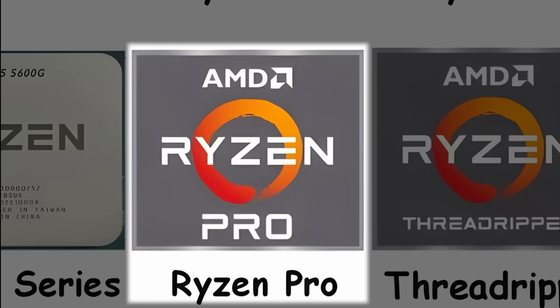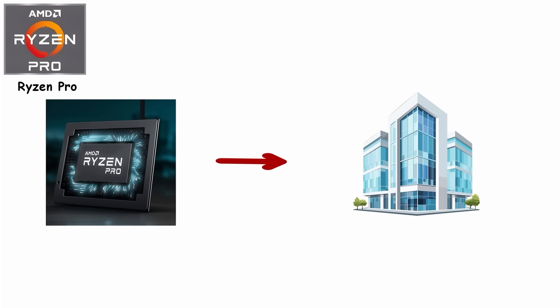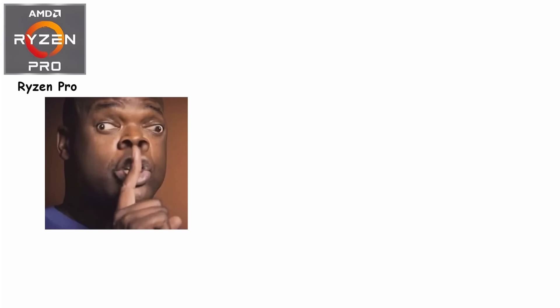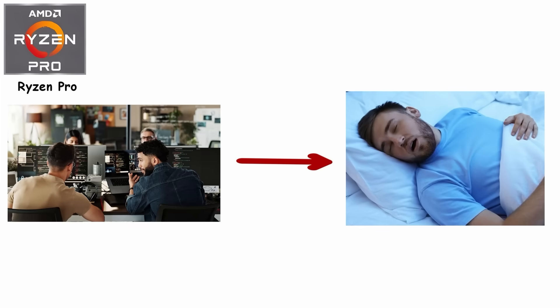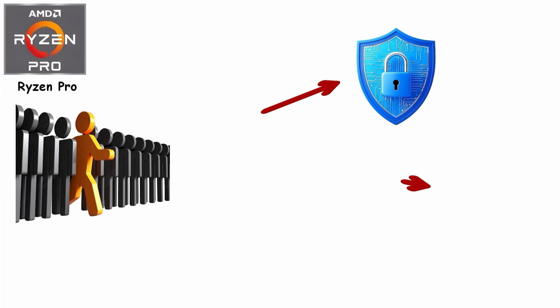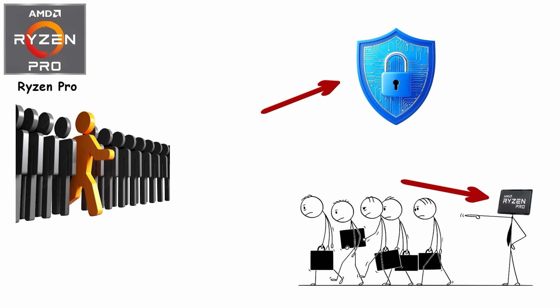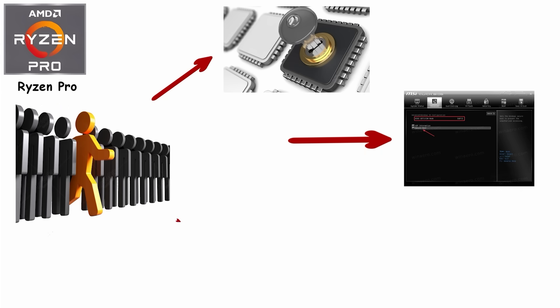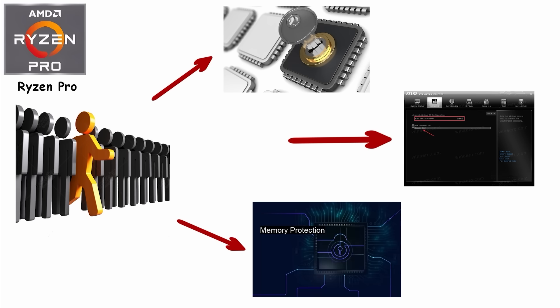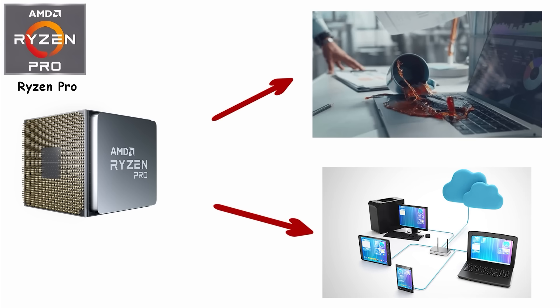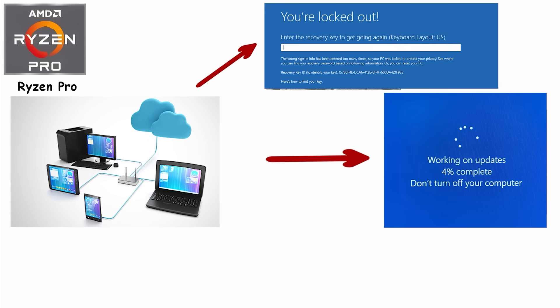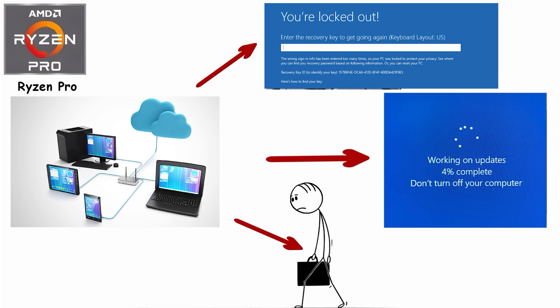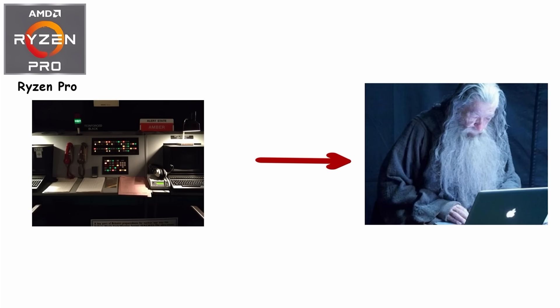Number 7: Ryzen Pro, the Office Tier. Ryzen Pro is AMD's business-focused lineup, the processor quietly keeping office computers running smoothly while IT teams sleep soundly at night. Performance-wise, they're very similar to regular Ryzen chips, but the difference lies in security and manageability. Hardware-level encryption, secure boot features, and memory protections make sure company data stays safe, even if someone accidentally spills coffee on the network or their laptop. Pro chips also come with remote management tools, letting IT departments update, troubleshoot, or lock down machines without ever stepping foot in the office.